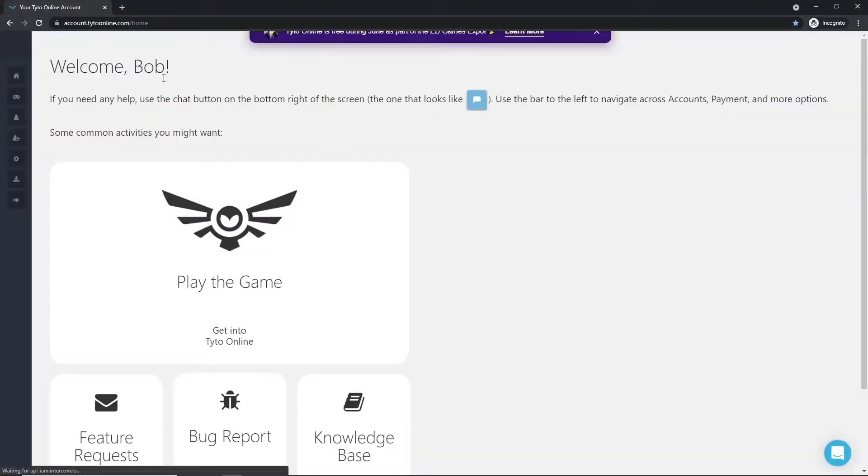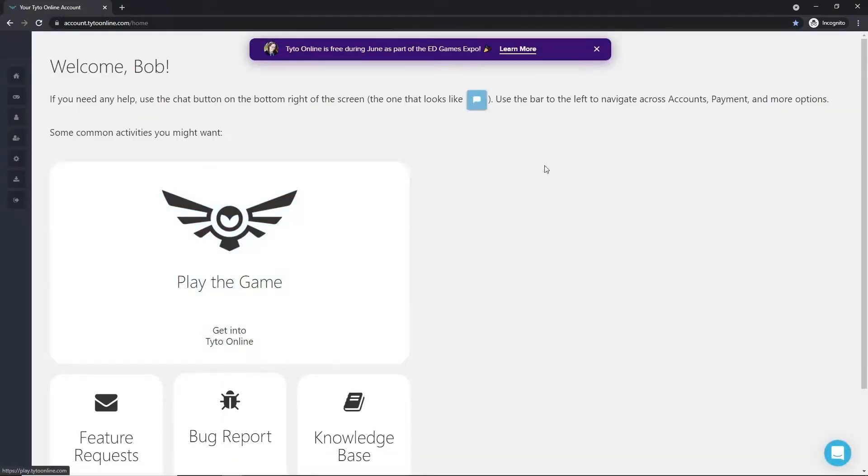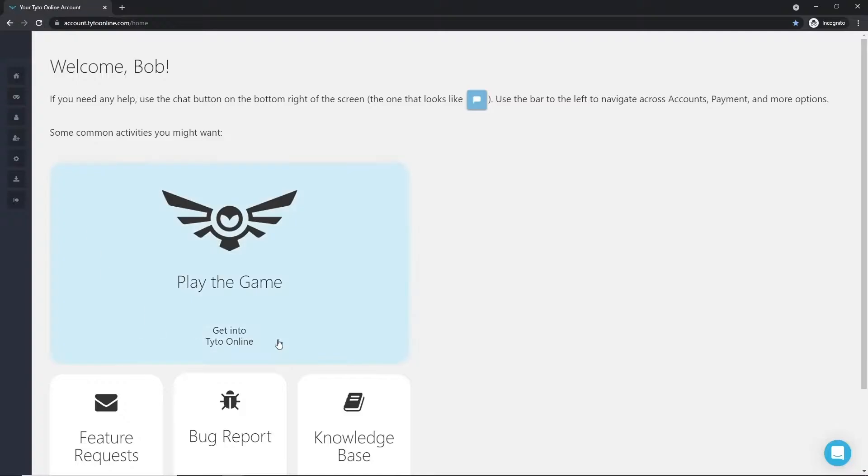And you're taken to your very own Taito Online dashboard. And from here, you can click this big button that says Play the Game.